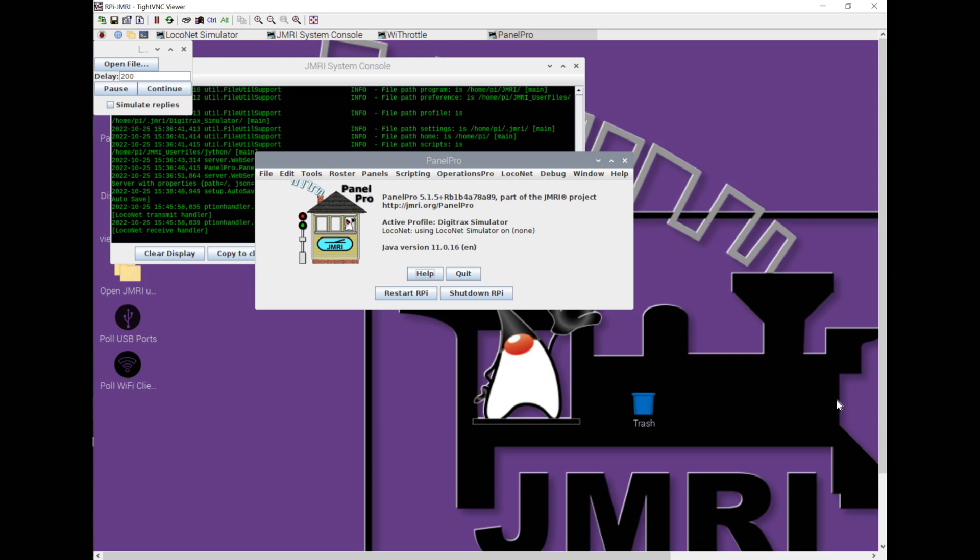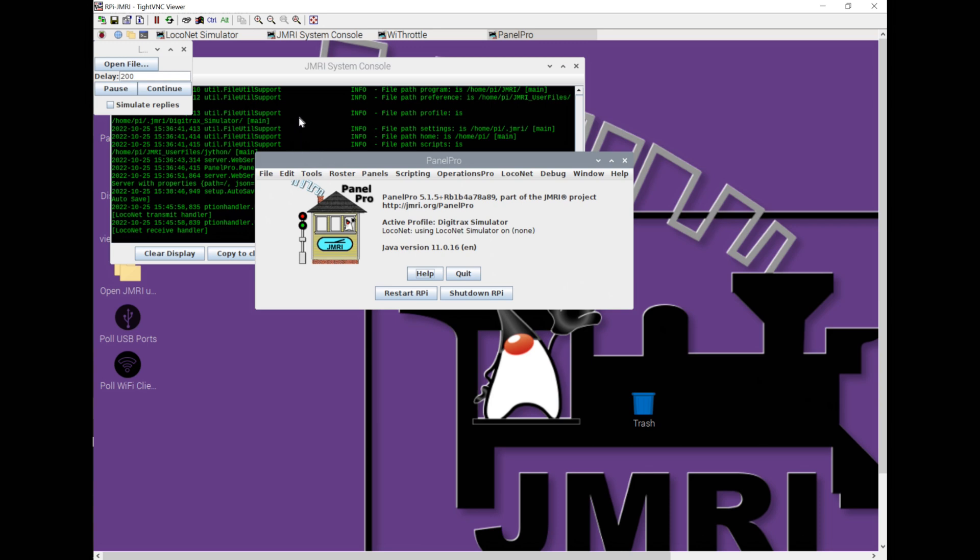In the previous video, we talked about installing JMRI onto a Windows or Mac computer, but that video focused on installing it on a Raspberry Pi. We looked at how we got an image that had been pre-built by a gentleman in the railroad community called Steve Todd. We then copied that image onto a microSD card. I've come down to the basement, my layout, put that microSD card into my Raspberry Pi, turned it on, and this is what I'm looking at.